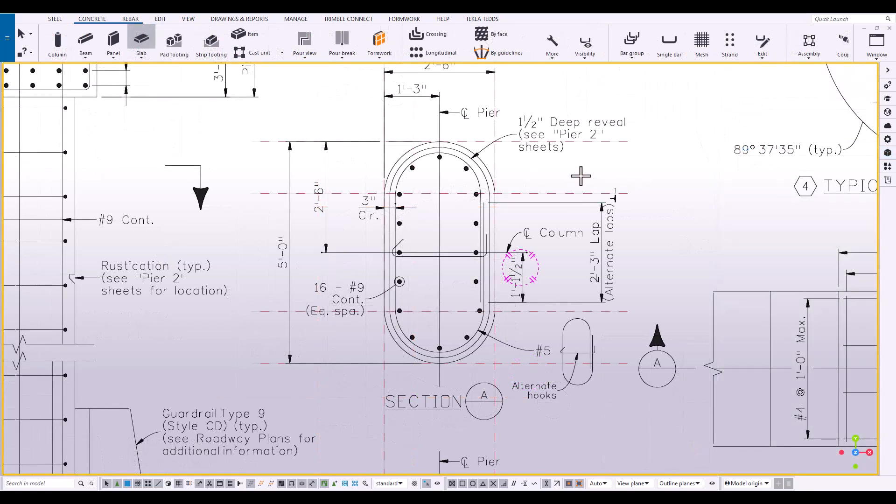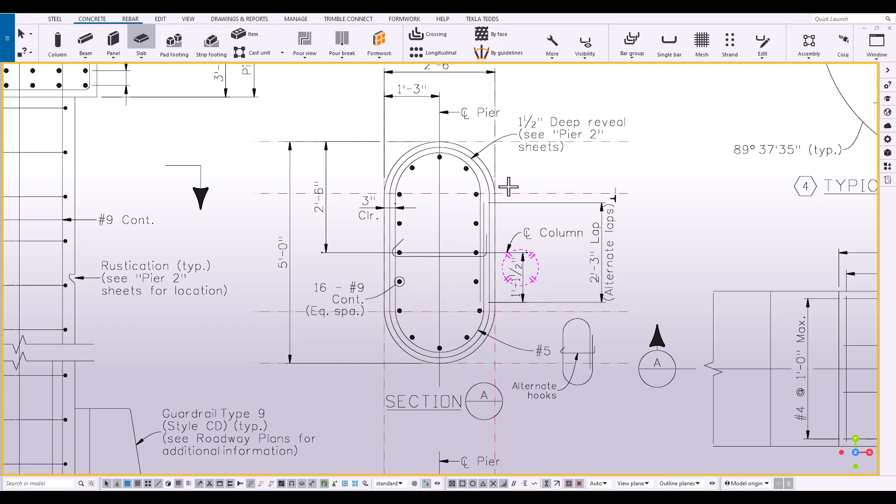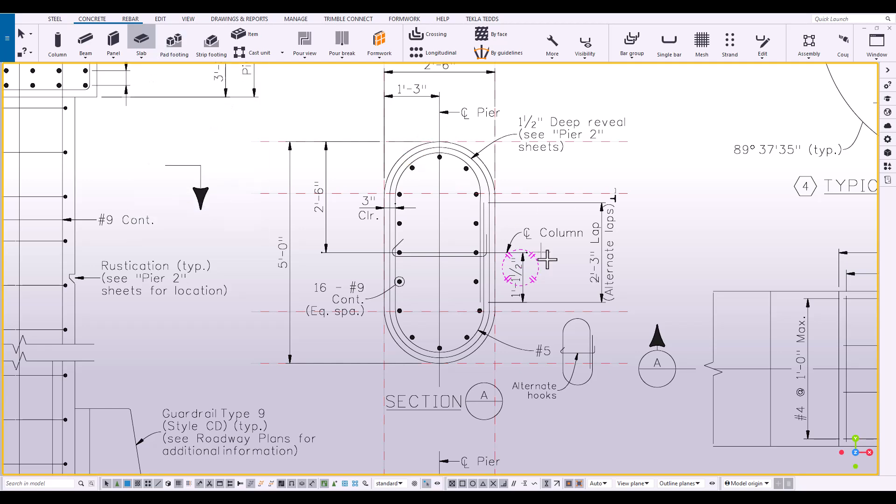Now that we have our construction lines in place, we have excellent snapping points as to where to snap onto when we build this column out. And in order to get this nice elliptical shape, the best tool to use is the Slab Concrete Slab Tool. So let's just start snapping into place.